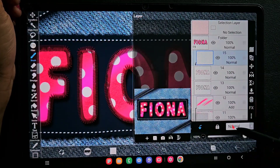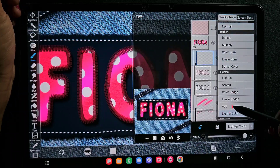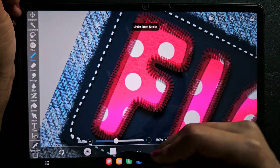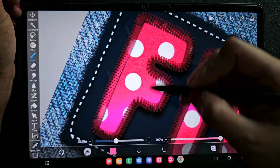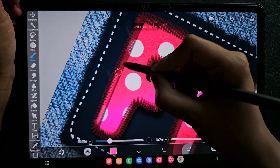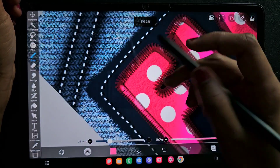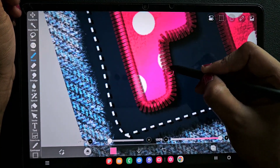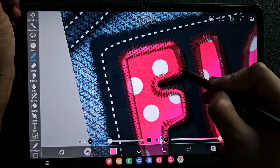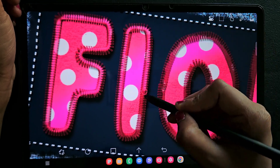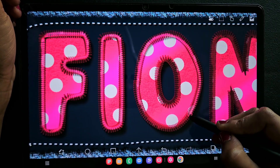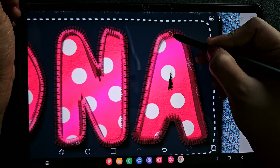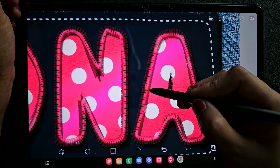I forgot to add some highlights, so going to the top stitching details and using a clipping layer with Add blending mode and Airbrush Normal, I'm adding a highlight here. It's like a glowy silk thread so it has some highlight. The shadow at the corners is already a little darker, so I'm only adding highlights in the middle area. Now it looks good.